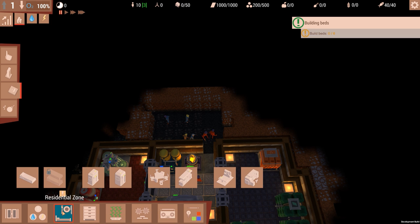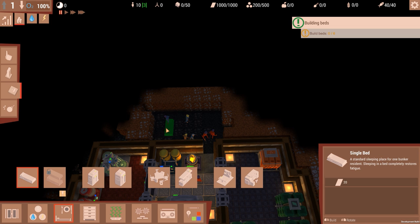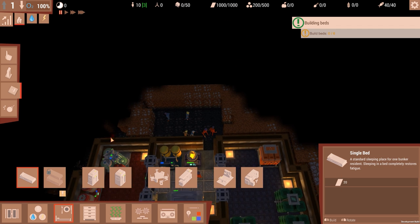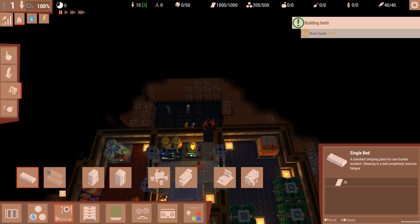We need to build beds. Wouldn't that be in Resting Zones? Farming, Storage is Residential Zone. I would assume, yeah. Standard sleeping place for one bunker resident. Sleeping in the bed completely restores your fatigue. So that costs that type of material, we have a thousand. But we want to do floors first, of course.